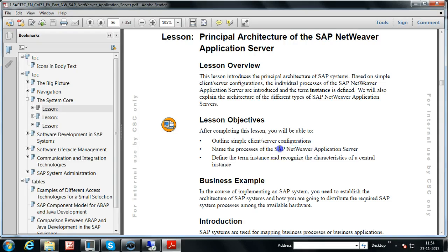When you have SAP Netweaver Application Server, you can have all other business applications on top of it. For example, in an ECC system you have the Netweaver Application Server and on top of it different types of applications like FICO, SD, MM, HR, PP, Plant Maintenance, and so on. You can have any number of applications on top of SAP Netweaver Application Server.